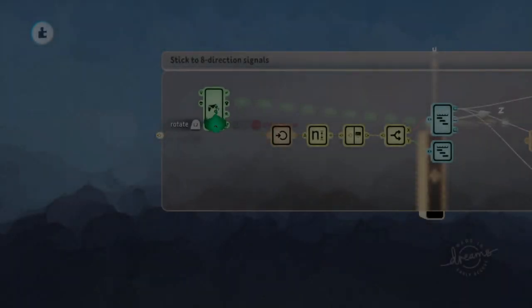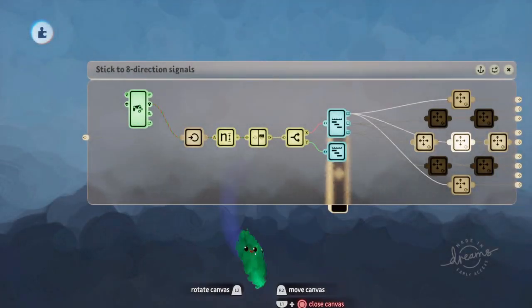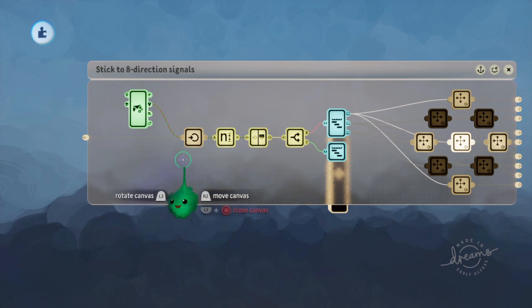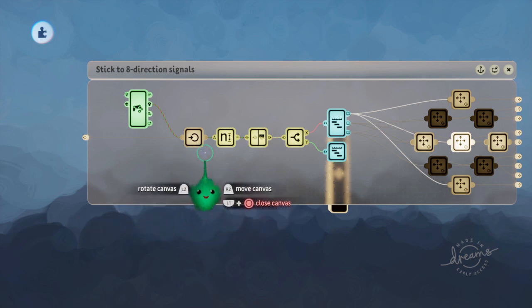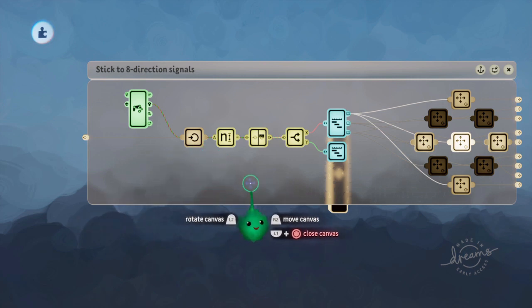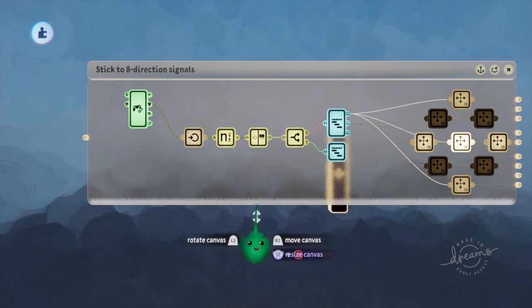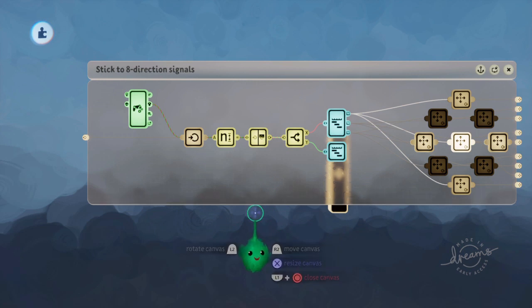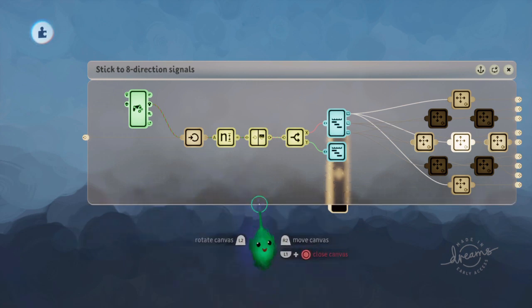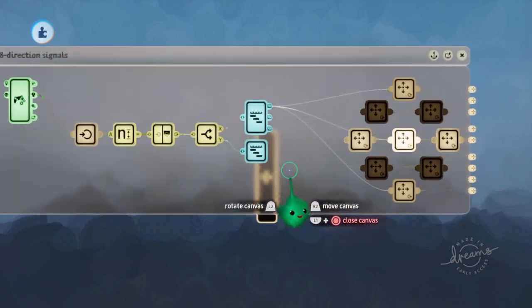I've already done a tutorial on one method you can use to turn a stick input into eight directions for use with a puppet or something like that, so that you can only walk in one of the eight directions. But this is a little different.